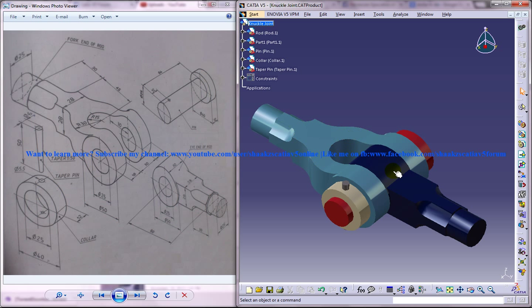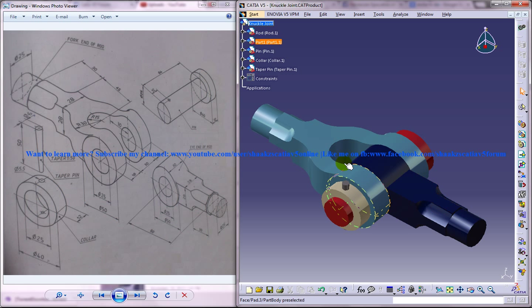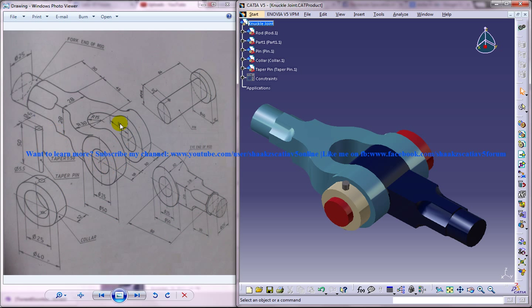So these are the different parts of the design. So this is the collar, the pin, the eye end of the rod and the fork end of the rod. On the left side you can see the different parts of the design and the different drawings which are required to complete the design.